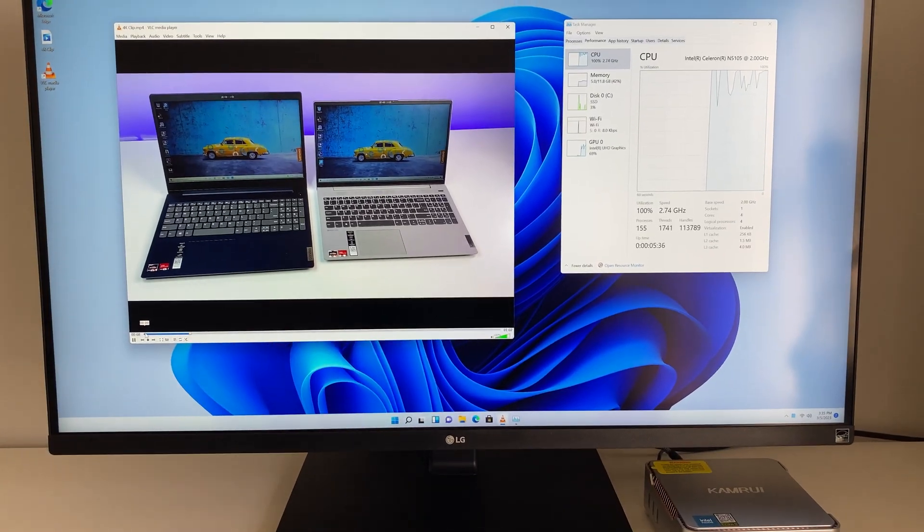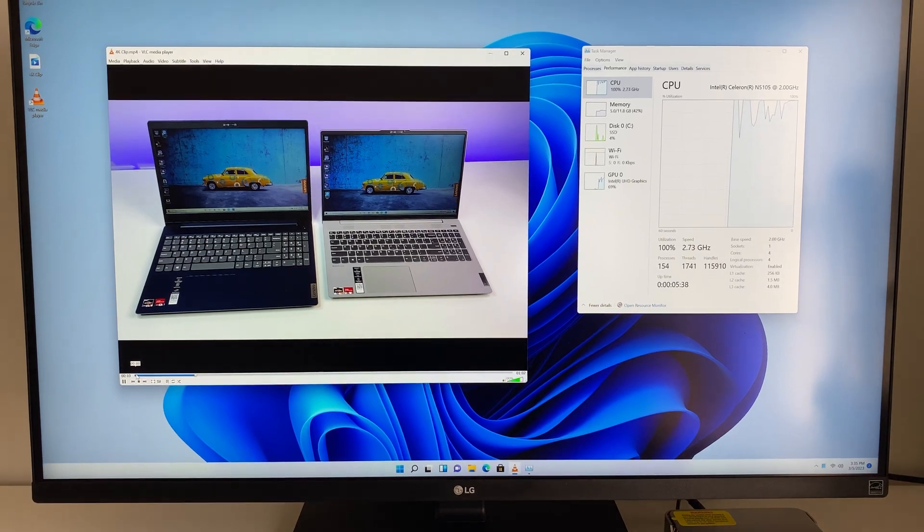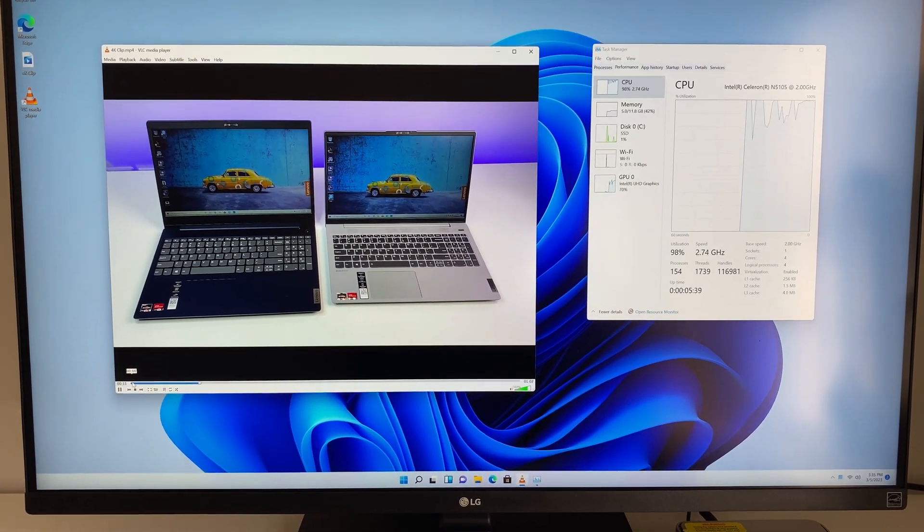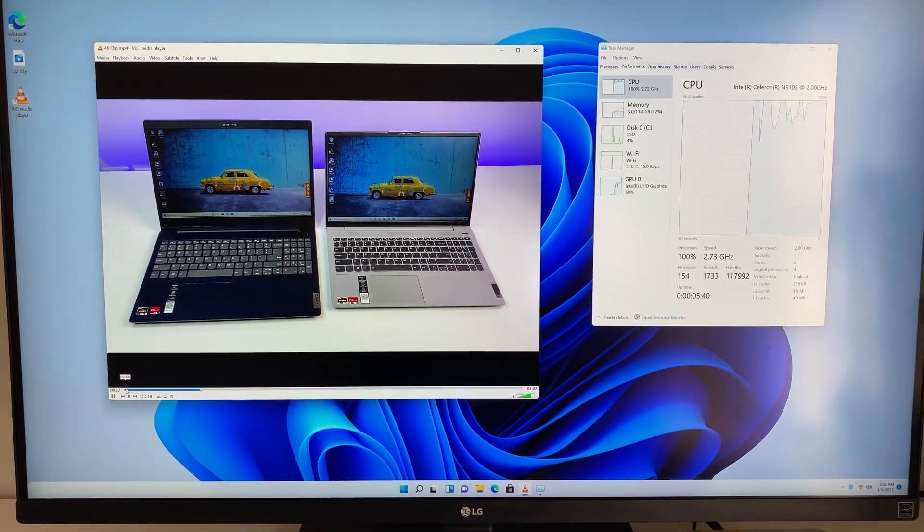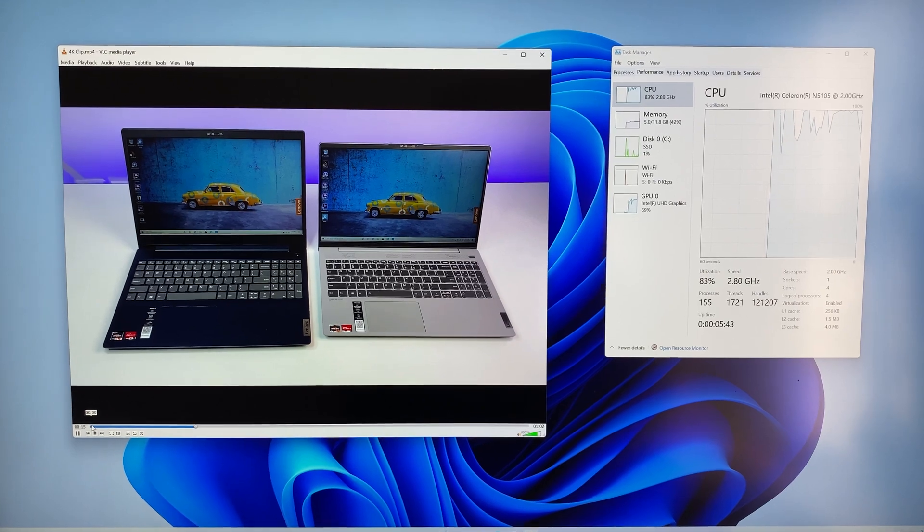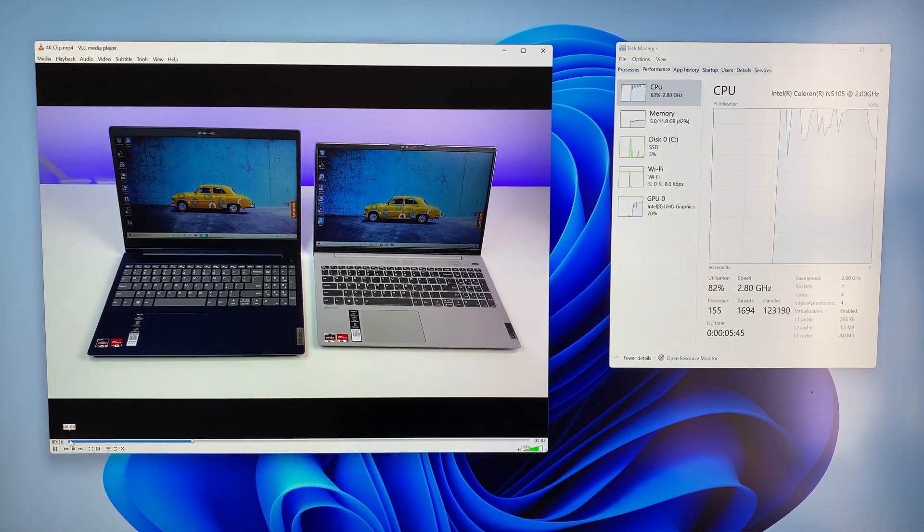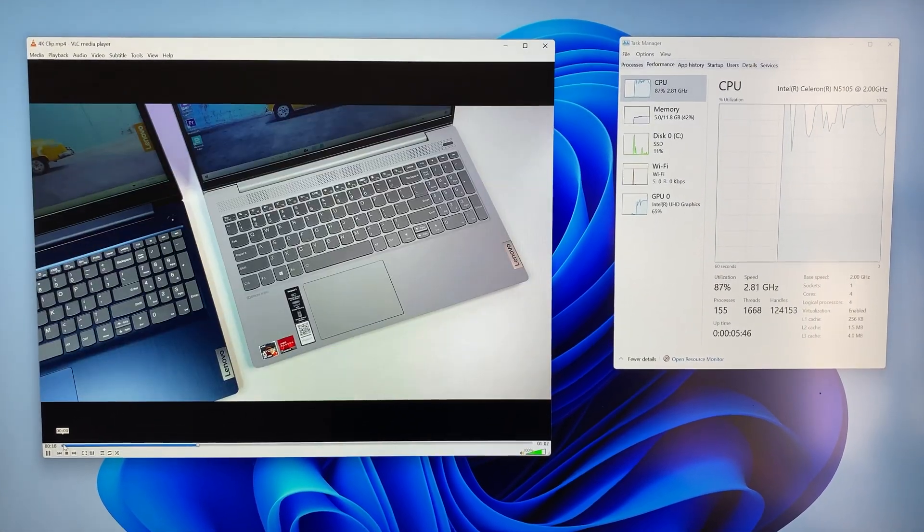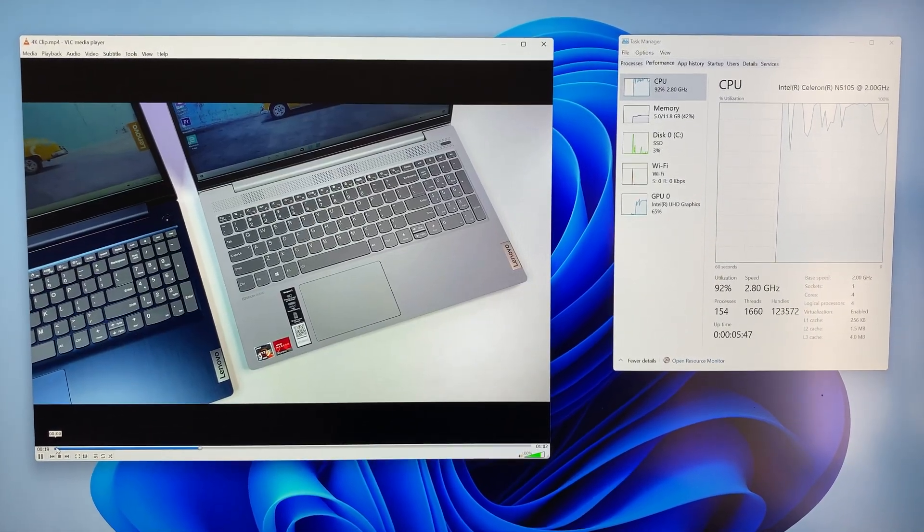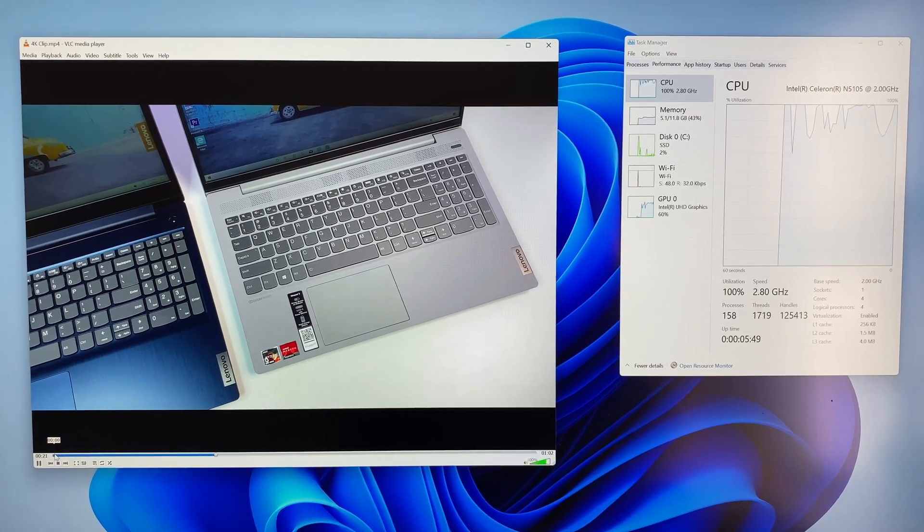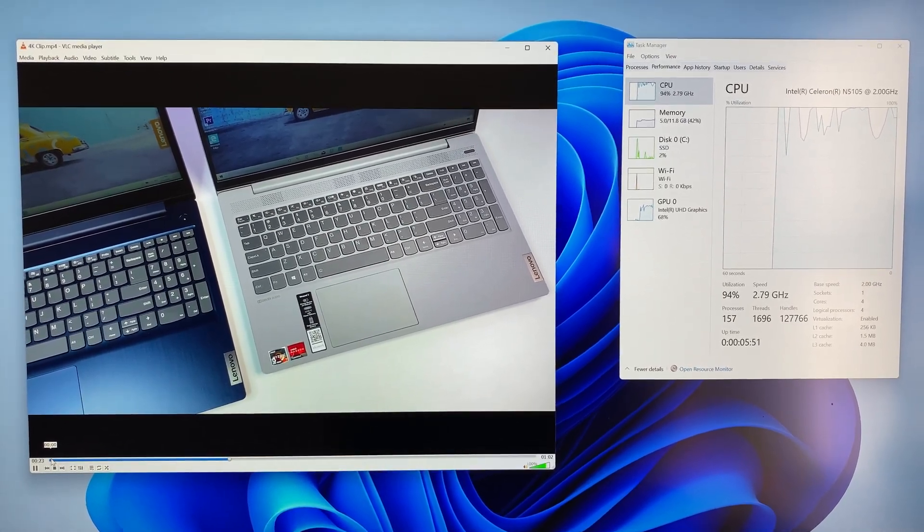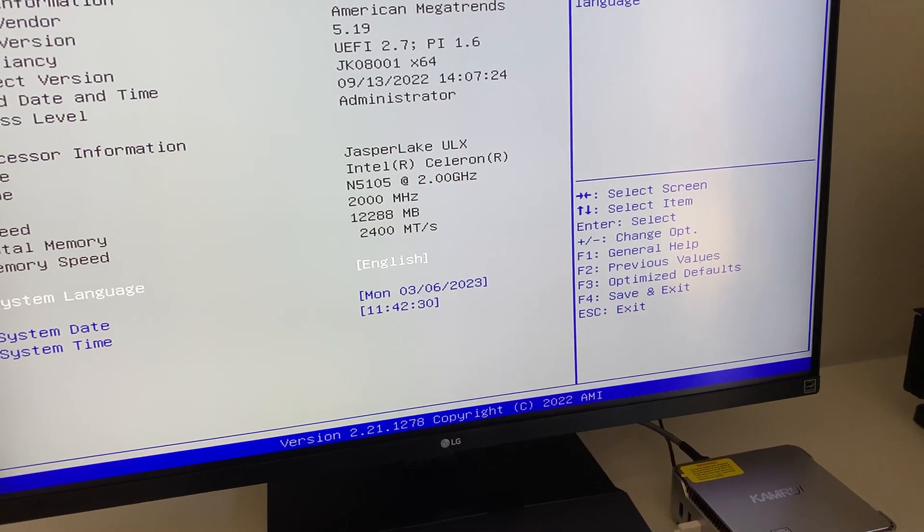Moving on to the graphics, the mini PC is powered by Intel UHD 800 graphics. It's not powerful enough to play the most demanding games, but it is good enough for popular multiplayer titles like Fortnite, Overwatch, or Rocket League at low settings. You can play 4K media content at 60 frames per second without any problem.